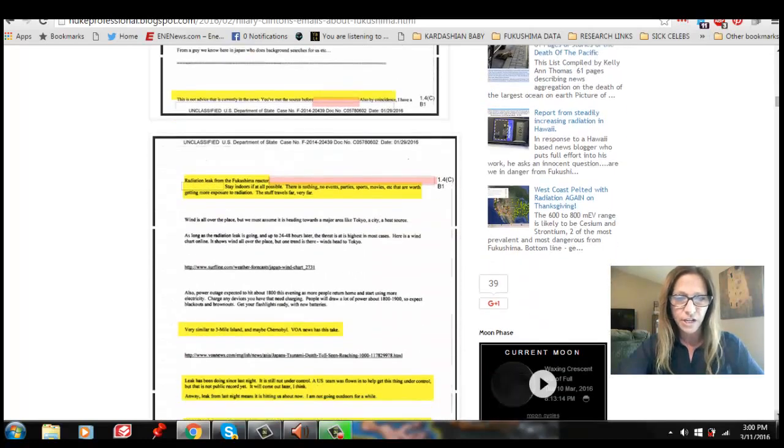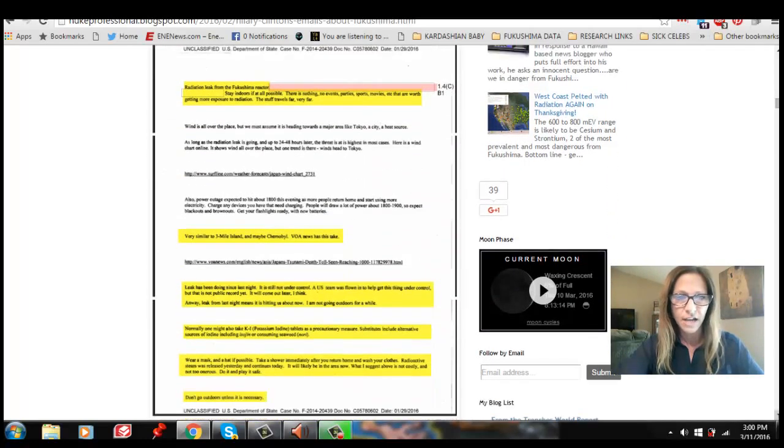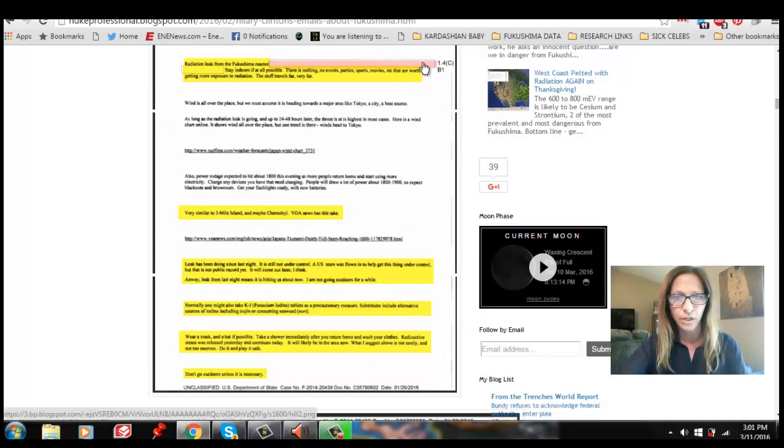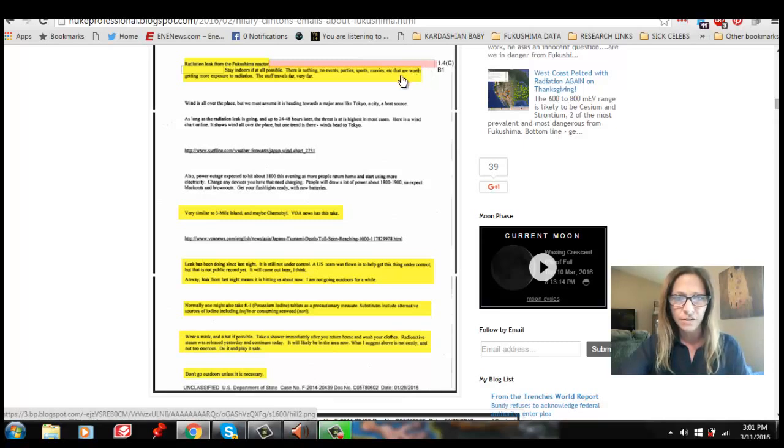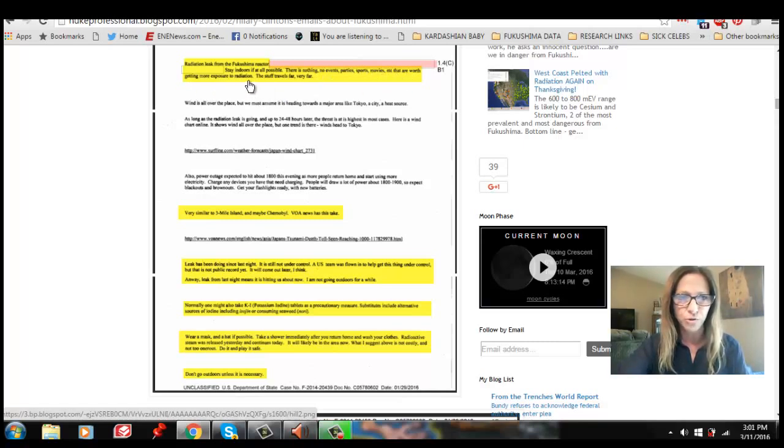Specifically, Hillary Clinton said, radiation leak from the Fukushima reactor. And then, of course, there's the redaction. Somebody who's working on that right now, there's a petition to get the unredacted version of this. Stay indoors if at all possible. There is nothing, no events, parties, sports, movies, etc., that are worth getting more exposure to radiation. The stuff travels far, very far.